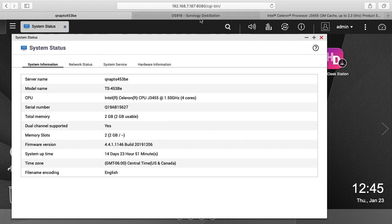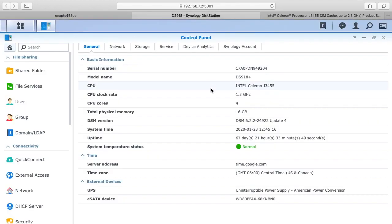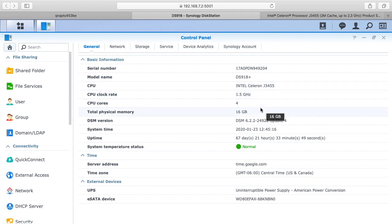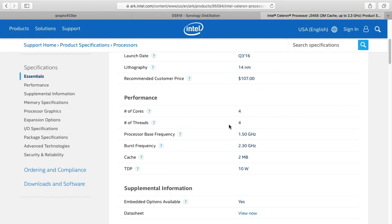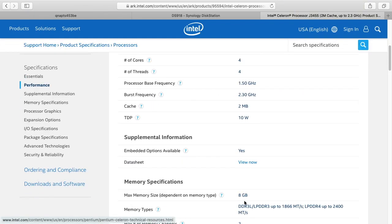So I've also done a previous video on this Synology device, a DS918. It also has an Intel J3455 processor, and I've installed 16GB of RAM in there. This seems kind of controversial to people because if you go to Intel's spec sheet on this processor, the J3455, and you scroll down here you see it says the max memory is 8GB.